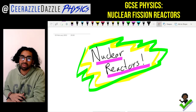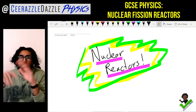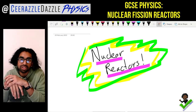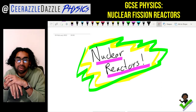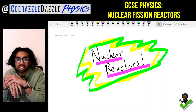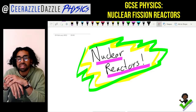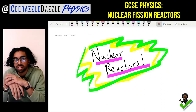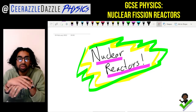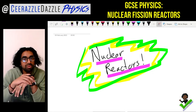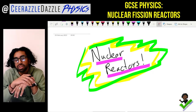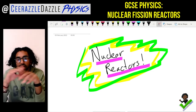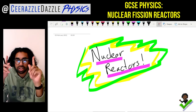Hey everyone, welcome to another session of Surrazzle Dazzle Physics. In today's session we will be talking about nuclear reactors. Put down today's title - it's going to be nuclear reactors. Before we get going, make sure you hit the like and subscribe button to keep my channel going and keep my content as free as possible.